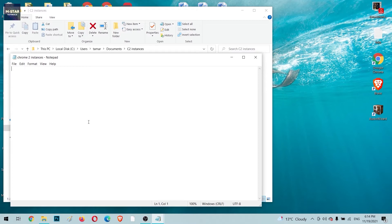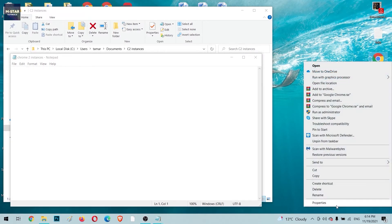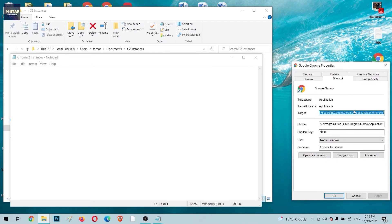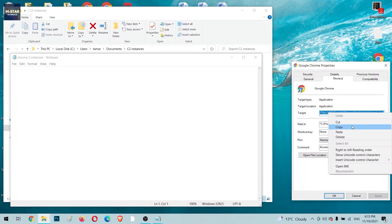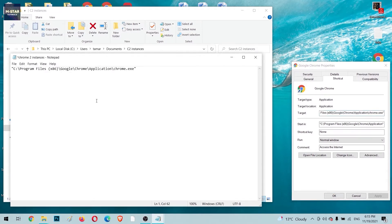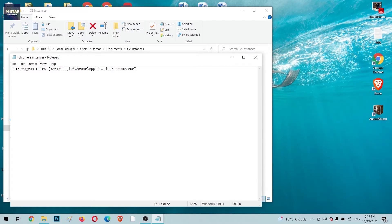In the text file we're going to type code that gives instructions to the PC on how to open multiple instances of Chrome. The first thing we need is to find the Chrome.exe file location. Copy that target location and paste it into the text file — make sure it's between quotation marks. Then add a space, two minus signs, and the command that will create new Chrome instances.